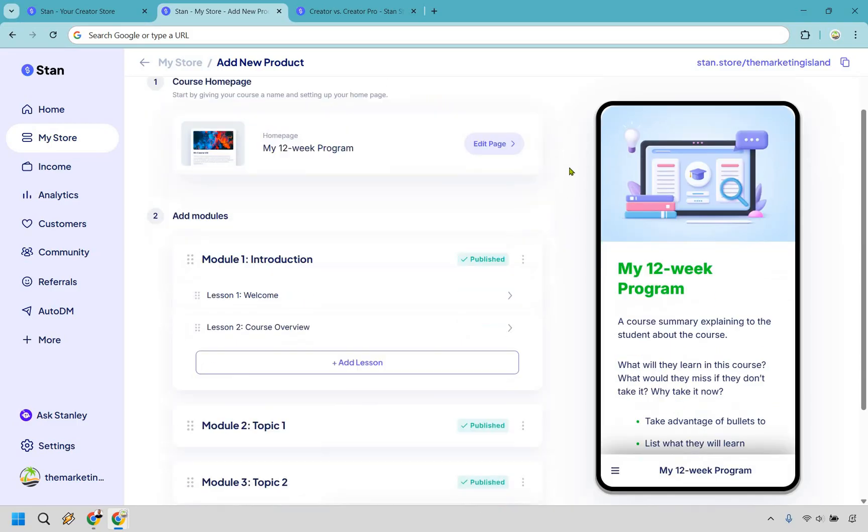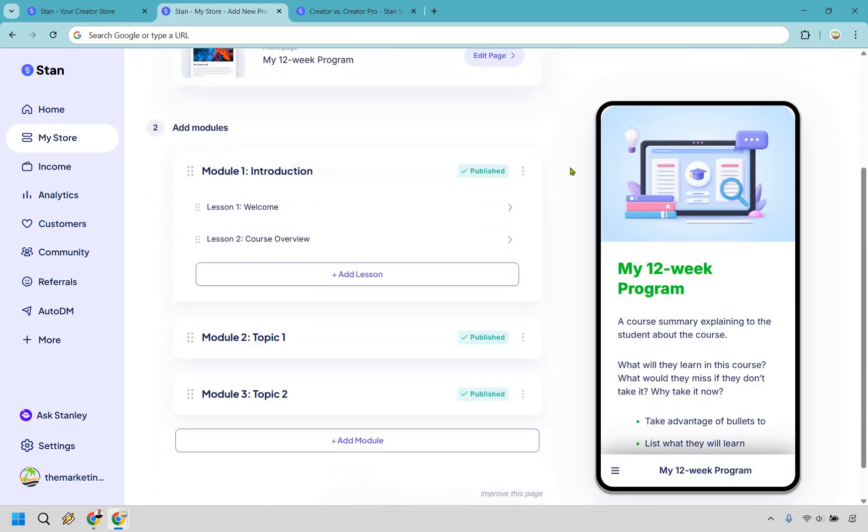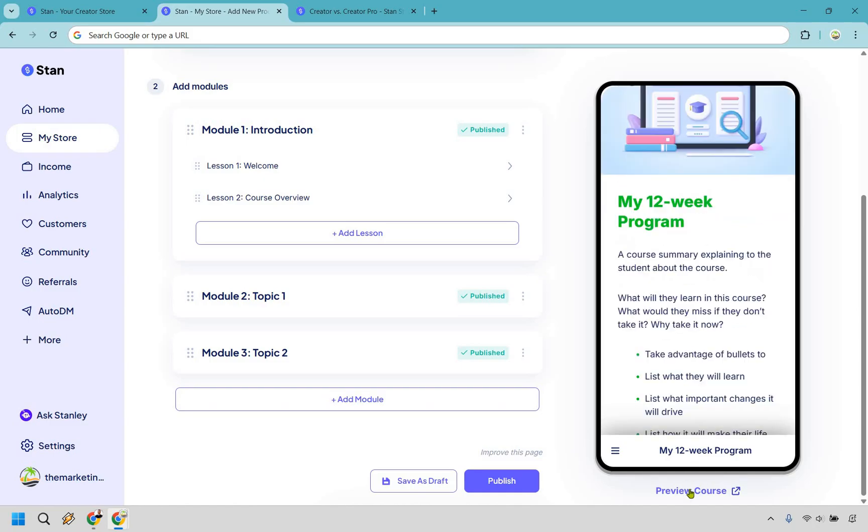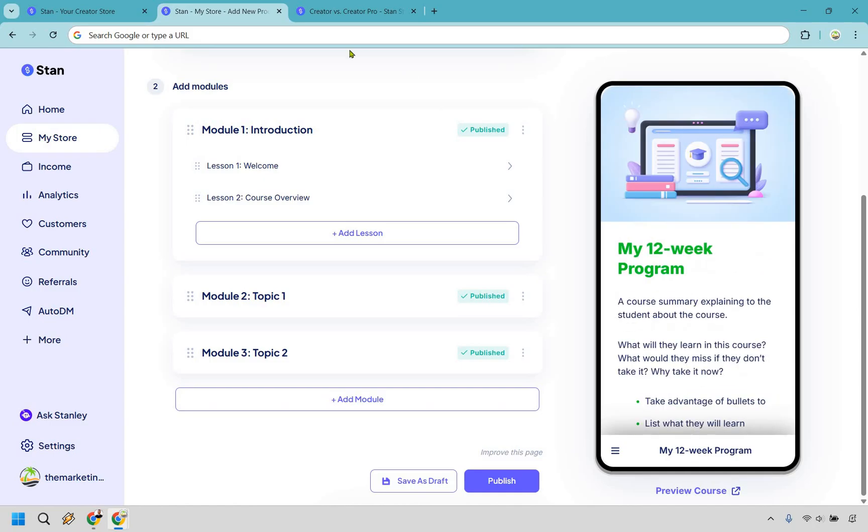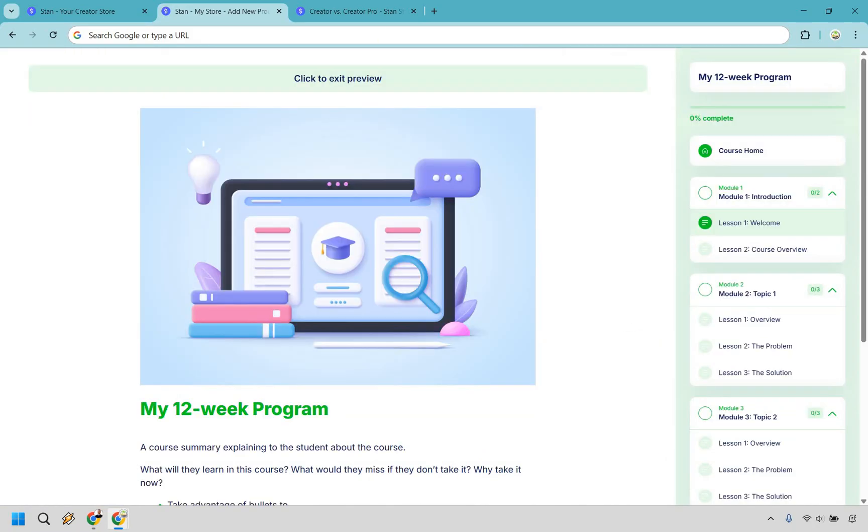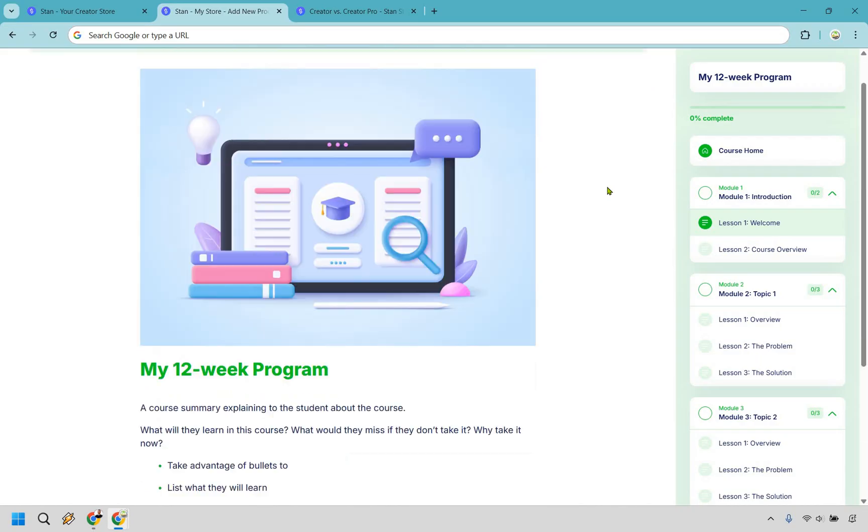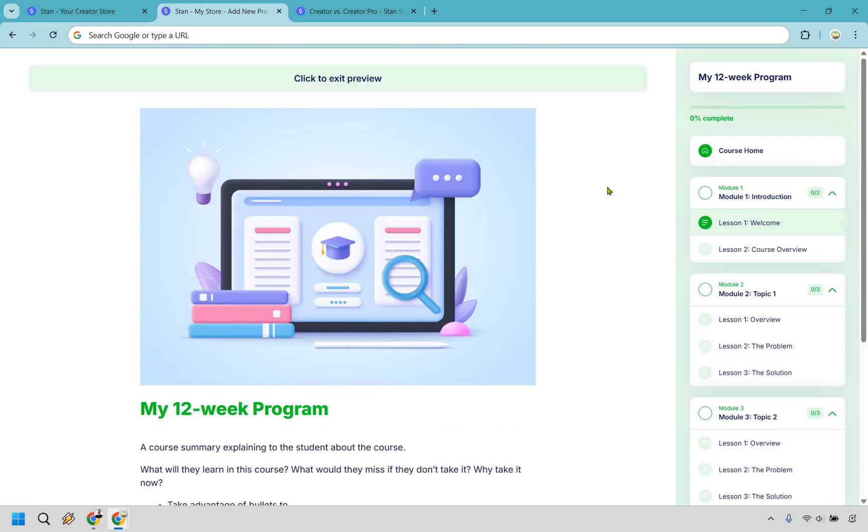If you want to add a main module like this one, you do that, and then you can add lessons for each specific section. When you're done, if you want to preview it, you can do that just to kind of give you an idea of what it's going to look like. And this is just going to be an example of what it looks like on desktop. As you saw previously, there's going to be a mobile version as well, which in my opinion, I think actually looks a whole lot better.